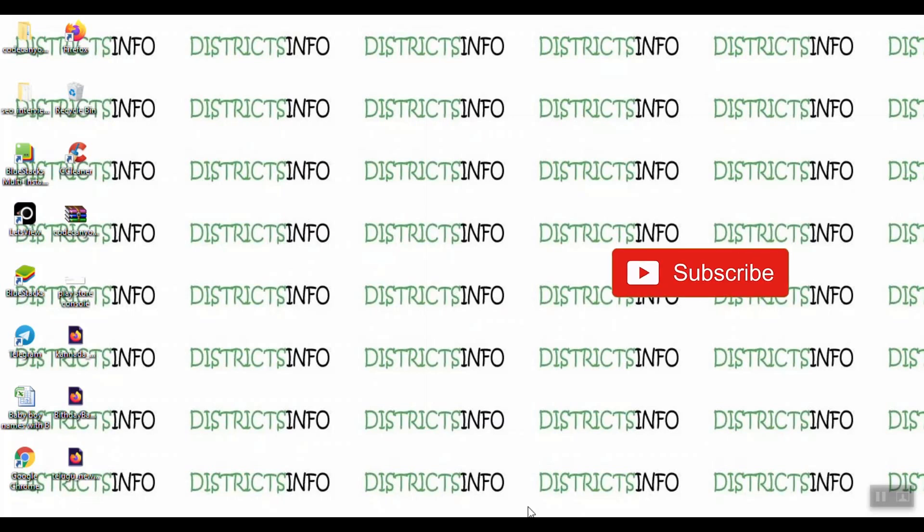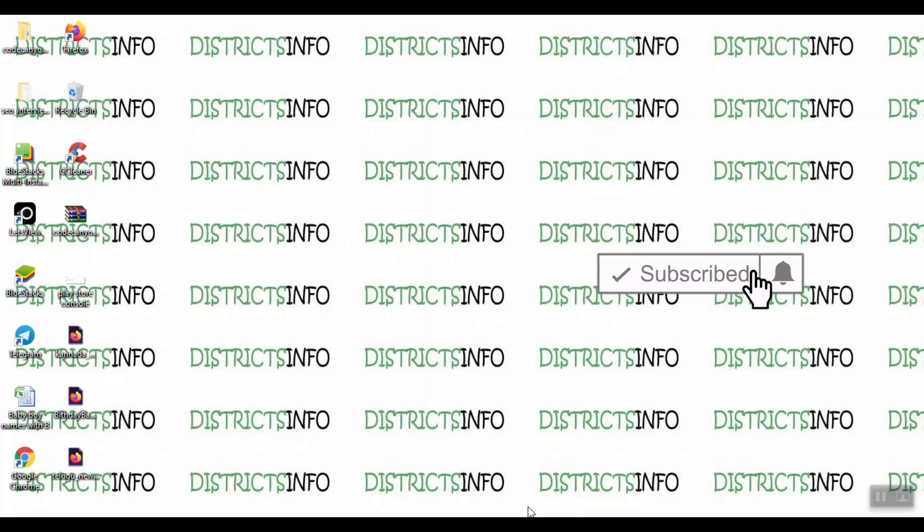If you are watching for the first time, subscribe to my channel. Click the bell icon so you will be notified when new videos are uploaded.